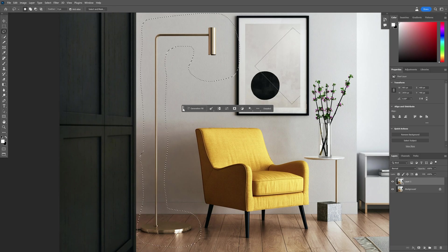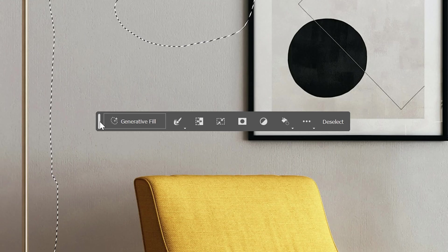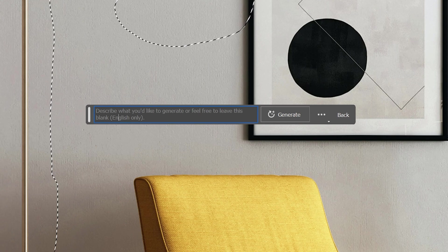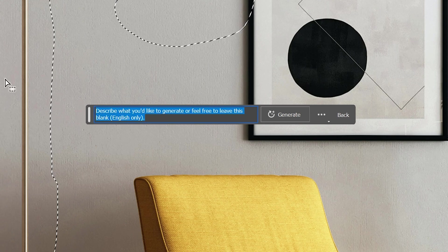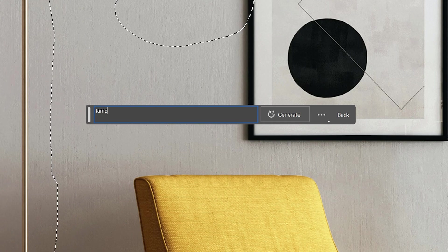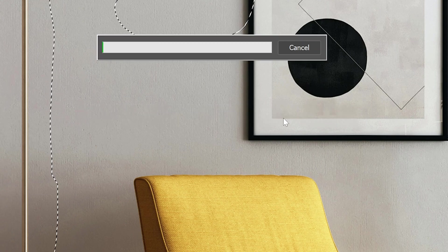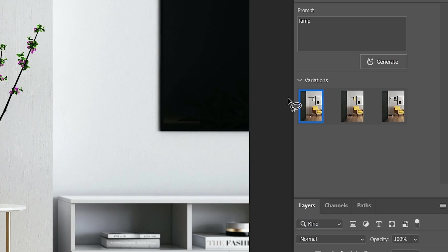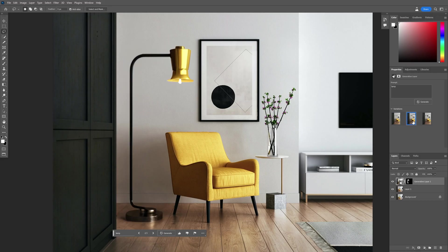We got this new taskbar here with the generative fill. I'm going to click on it and here you can type in whatever you want. I'm going to go with 'lamp', click on generate. Now look at that, we got a new lamp. And on the right side, we got some variations as well. You can click on and select lamps.